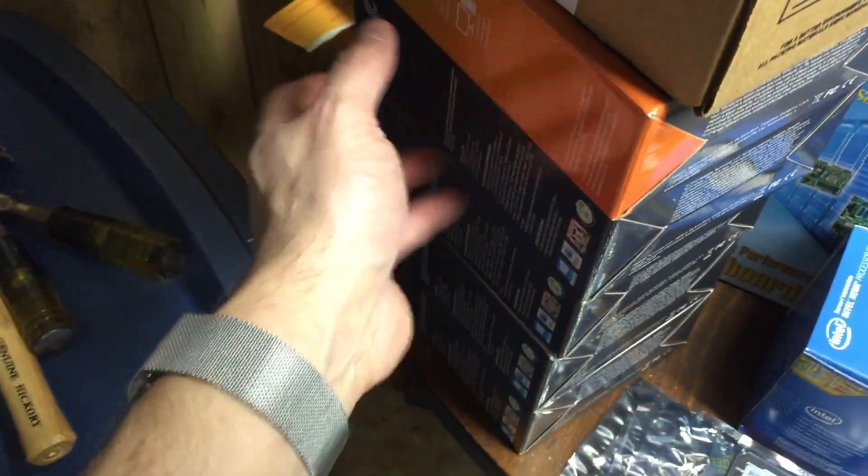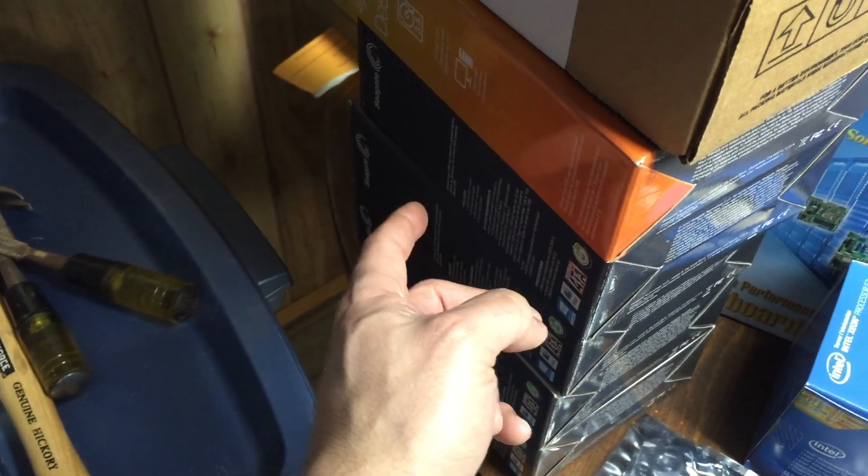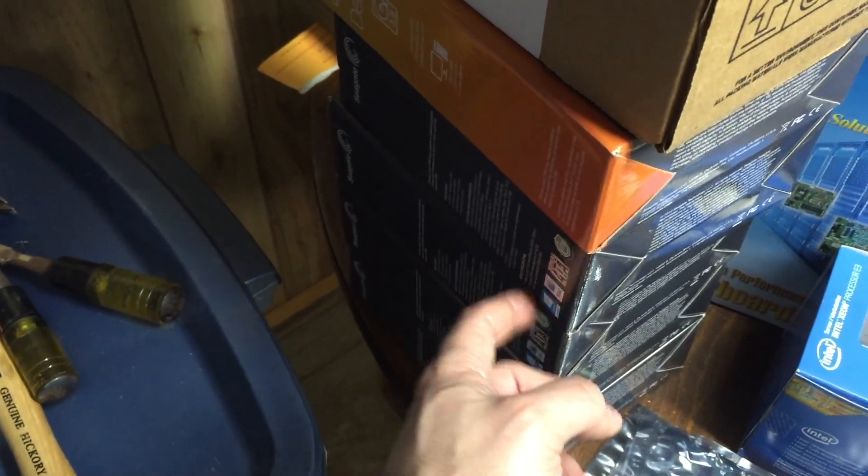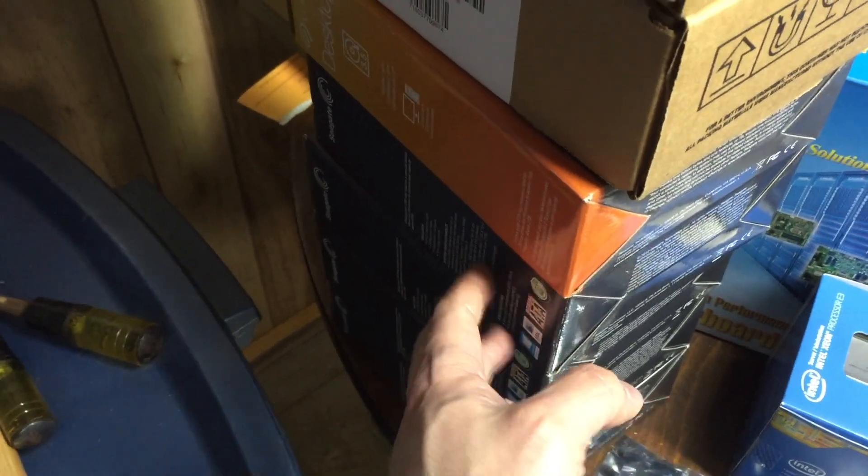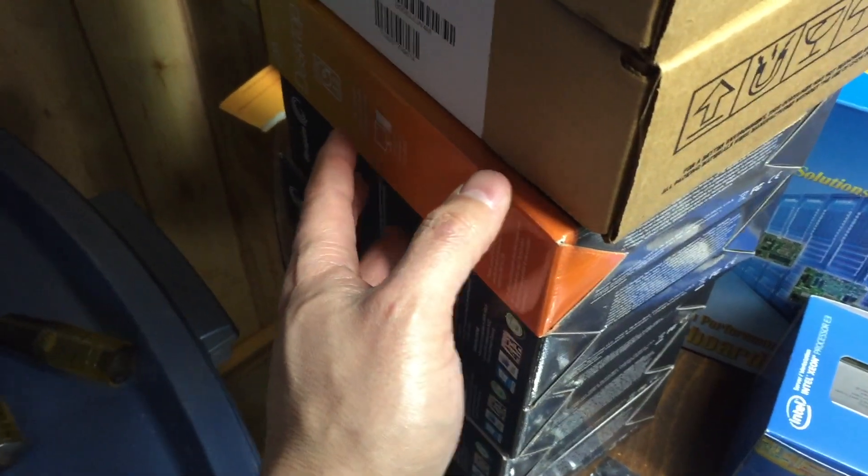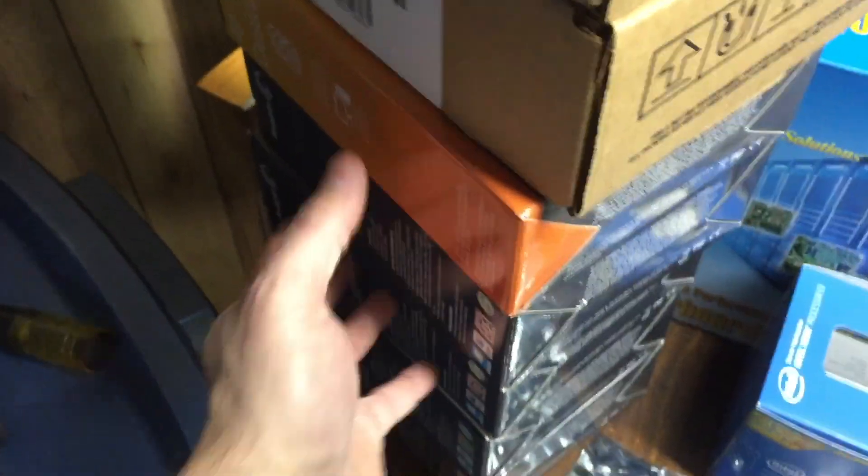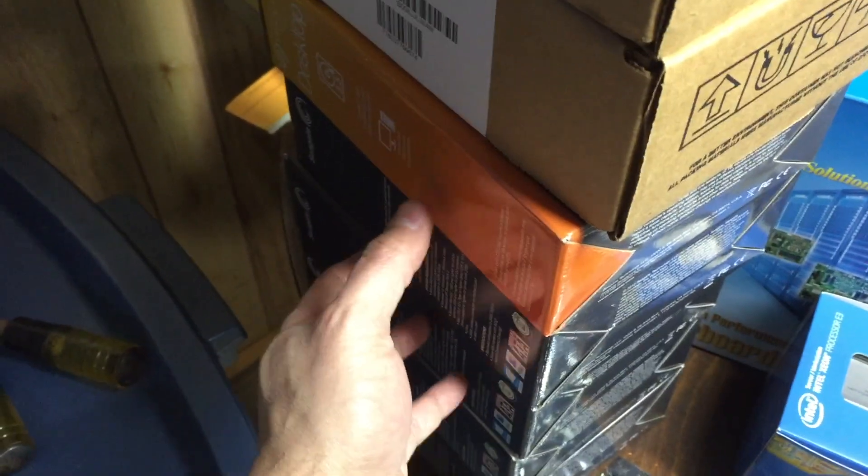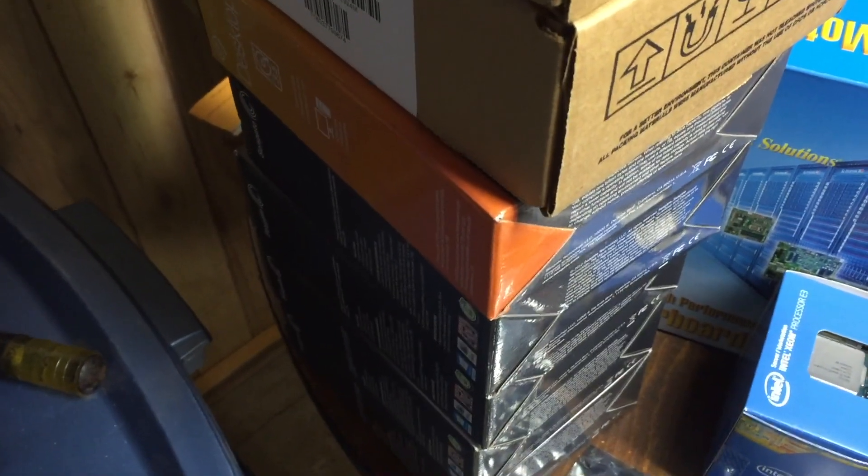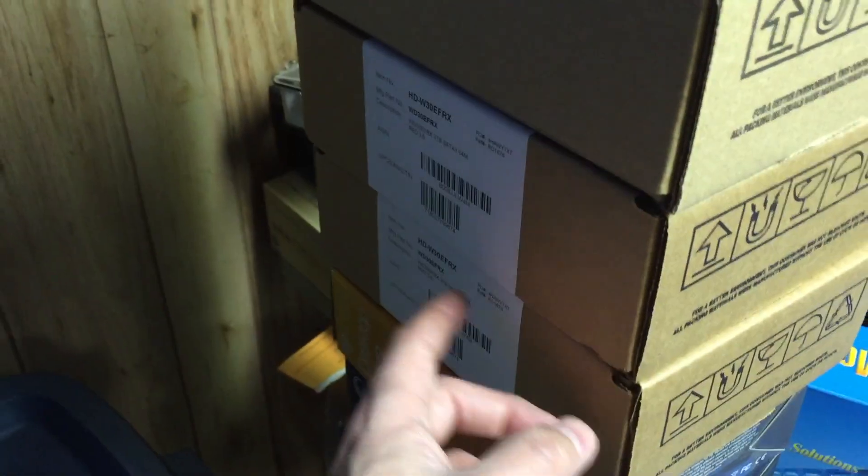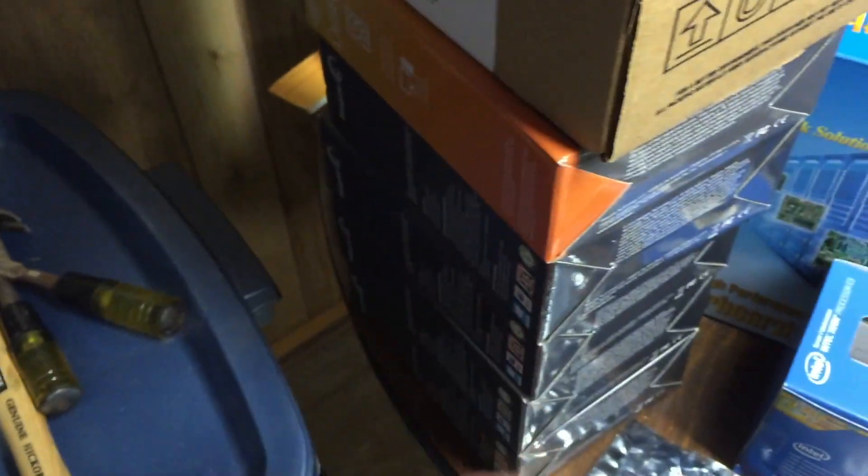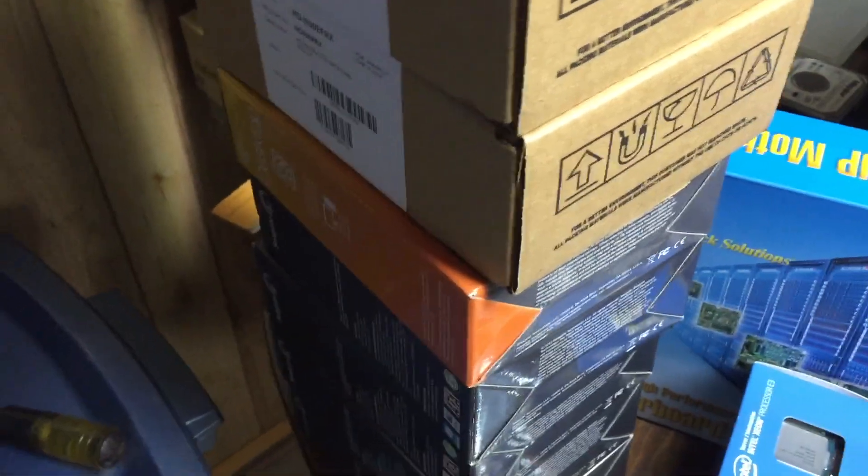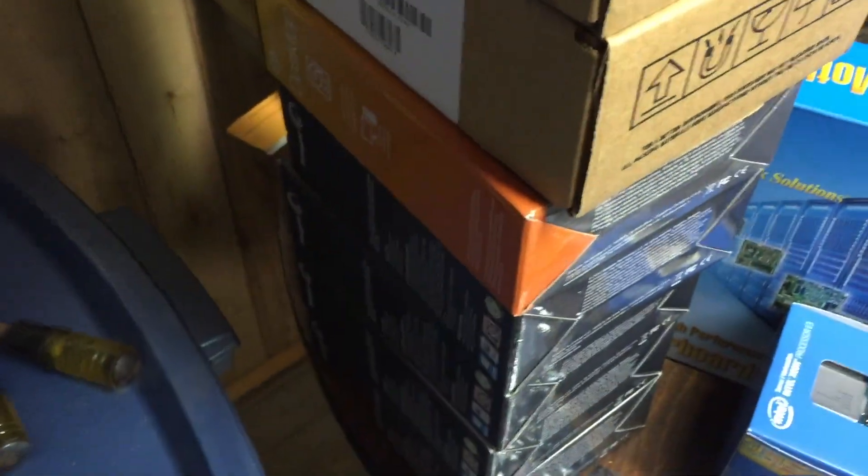I ended up finding some Seagates on sale. These aren't NAS rated Seagates, but I've run these types for a long time in my other NAS server and it's run fine for six years 24/7 with no problems. These four here are Western Digital Red drives, so we'll put it to the challenge and put four of these and four of those in the Synology. I've got a fifth one just in case I need to replace something going down the road.